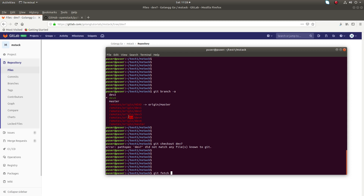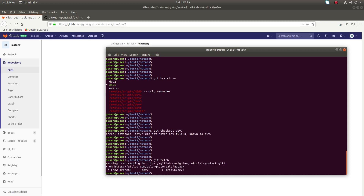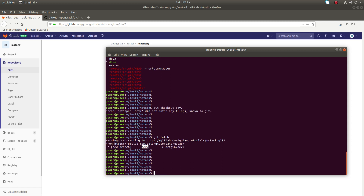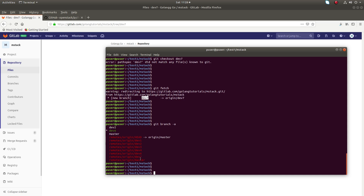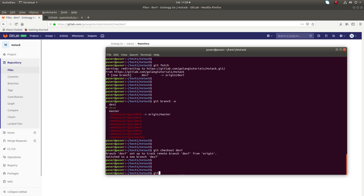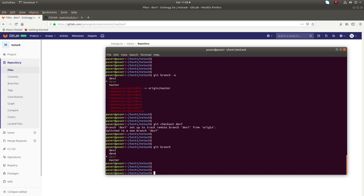You can run 'git fetch' — you can specify the name of the remote or simply run 'git fetch'. Now you can see it has fetched dev7. If you run 'git branch -a' you can see dev7 here. Now you can easily switch to dev7.